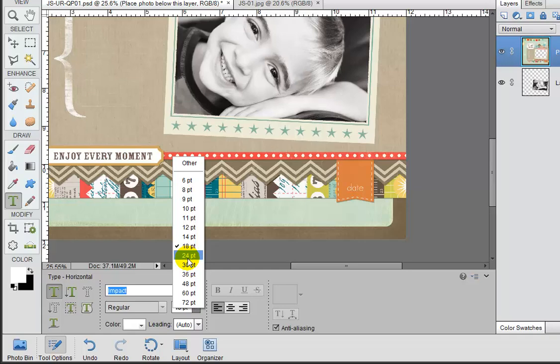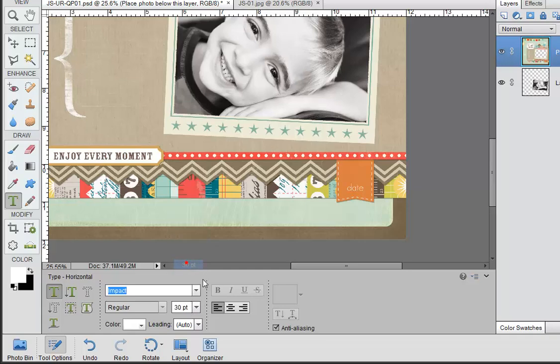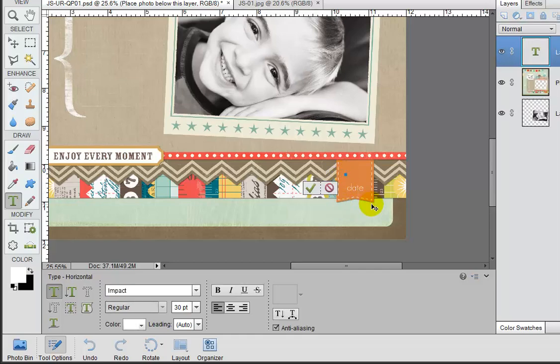So let's try 30 points here and then we can click down to create our cursor.